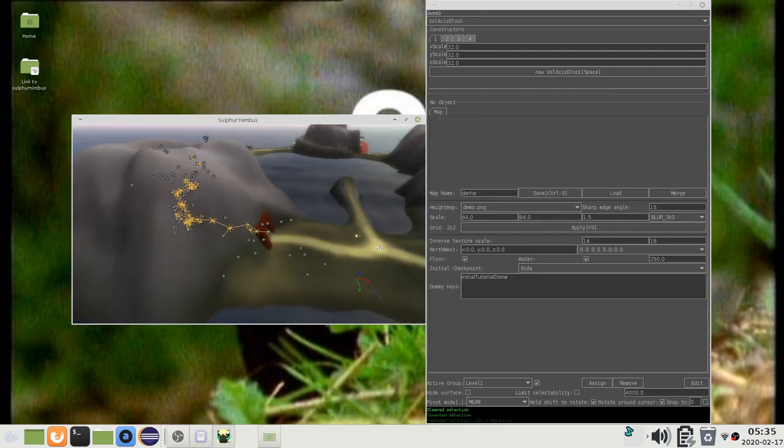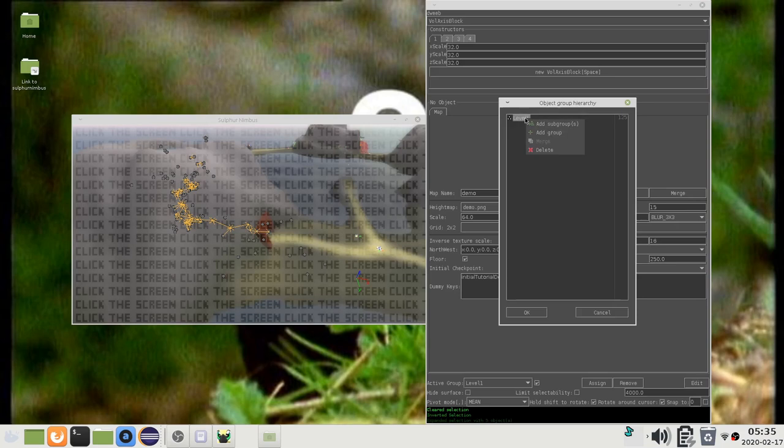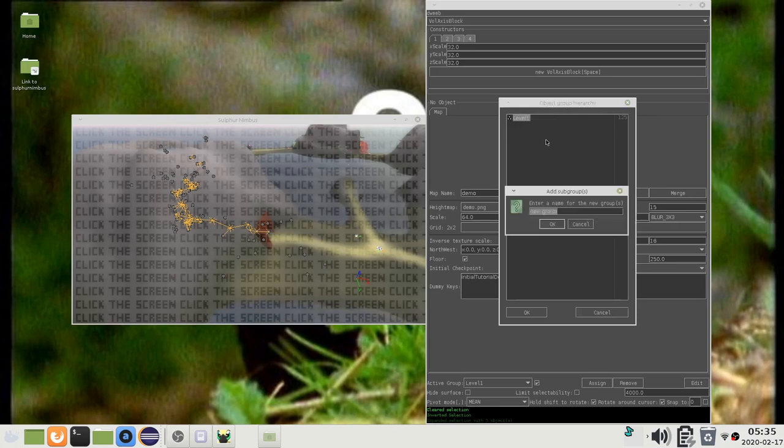Object groups can also be arranged into hierarchies. If I click the add subgroup, I can, for instance, make a subgroup called level 1 exterior.